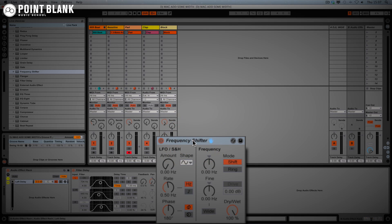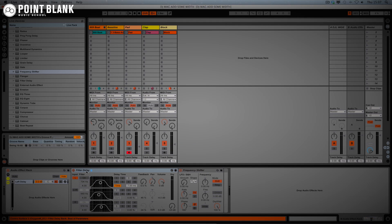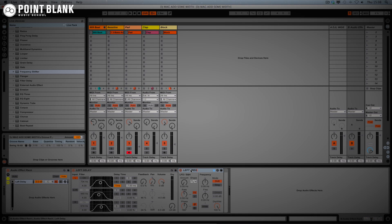The frequency shifter is here to adjust the pitch using the fine control, with dry/wet at 100%. So we've got the left side set up — I'm going to name this 'left delay' and then rename the frequency shifter 'left frequency shift,' so it's very clear as to what's going on.